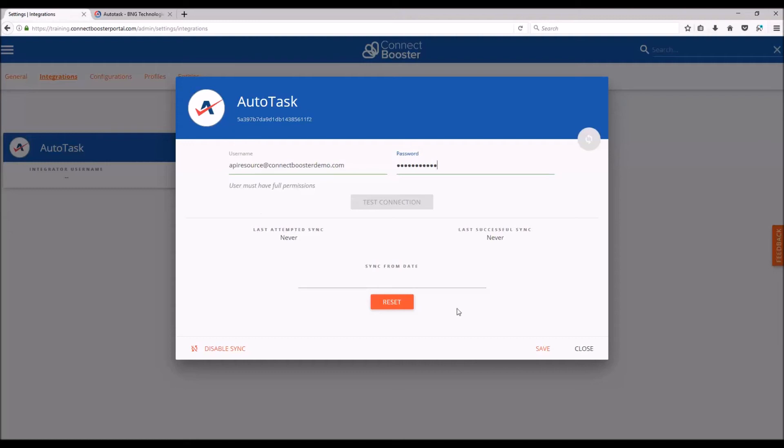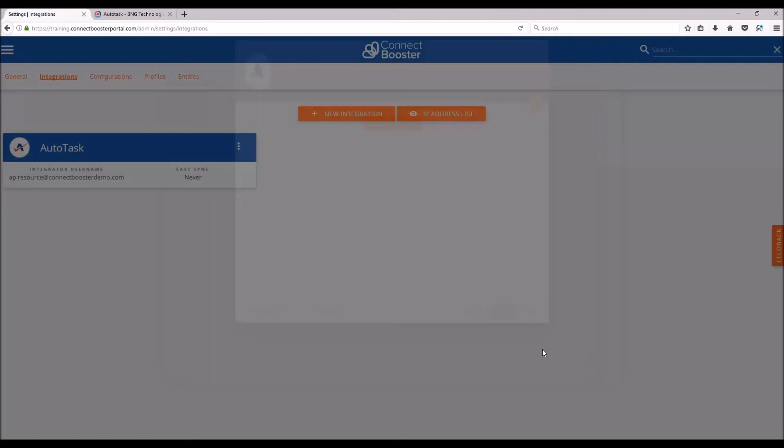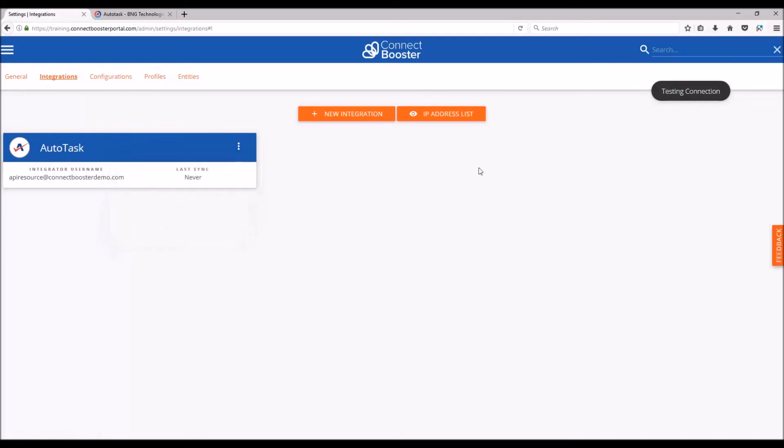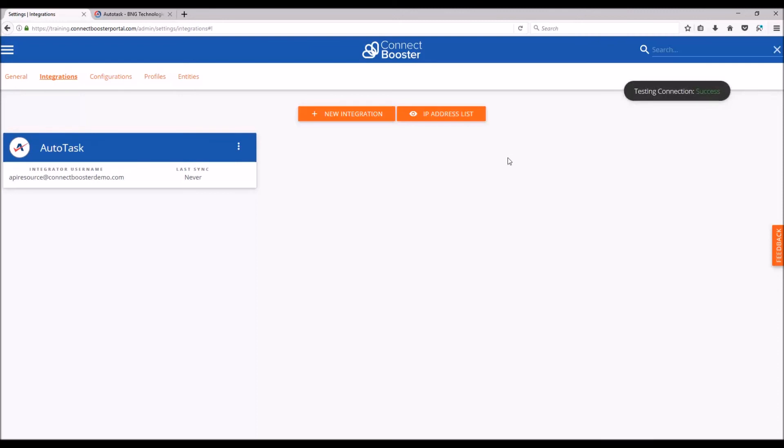With this complete, head down to the bottom and save. Then we'll use the three dots to the right of the Autotask to test our connection. If our username and password were entered correctly, we should see a success message, and there it is.